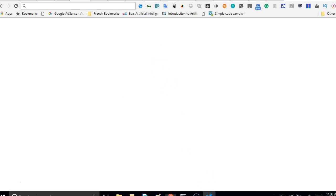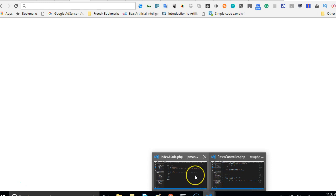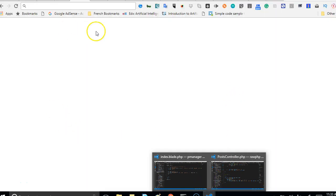Now what we're going to do in this video is to create the create companies page. If you've been observant, you would notice that the edit and the create page are just similar.